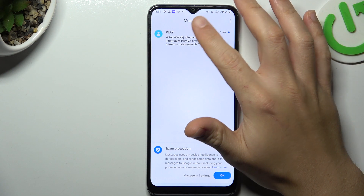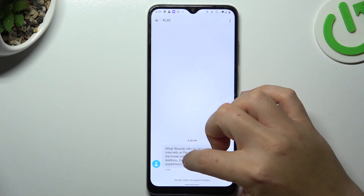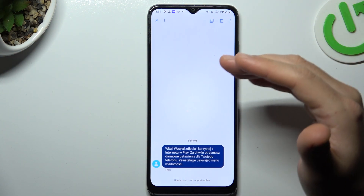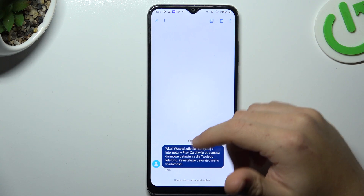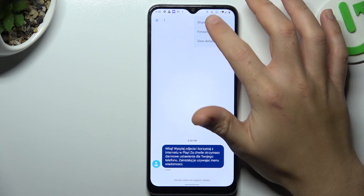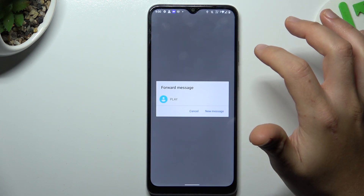So in the first step open the text tab, choose a conversation and select the message that you want to forward by holding a finger on it. Now choose the 3 dot icon and tap forward.